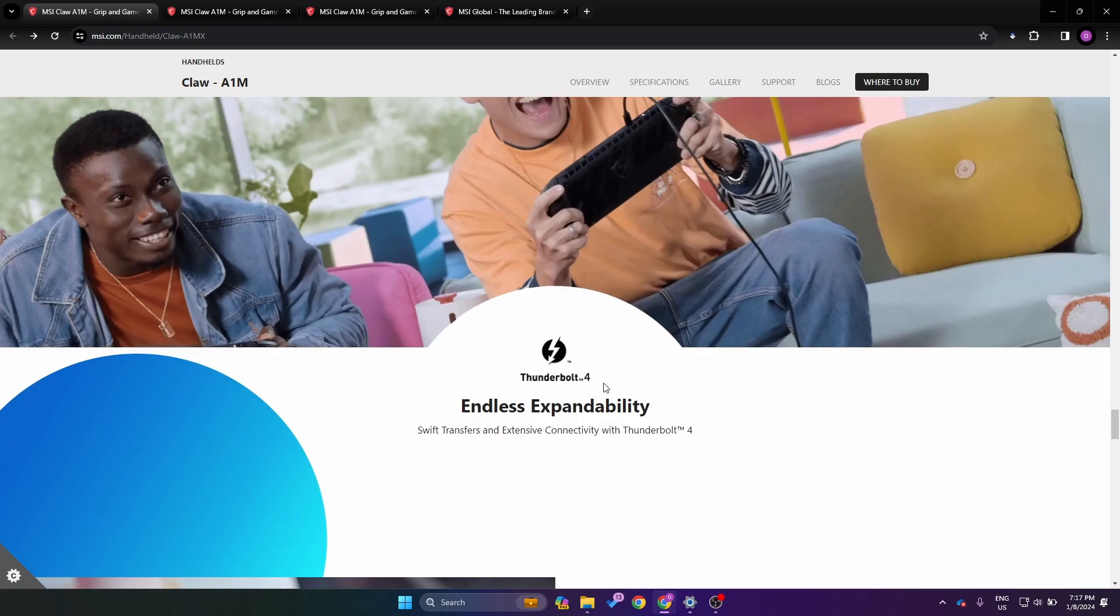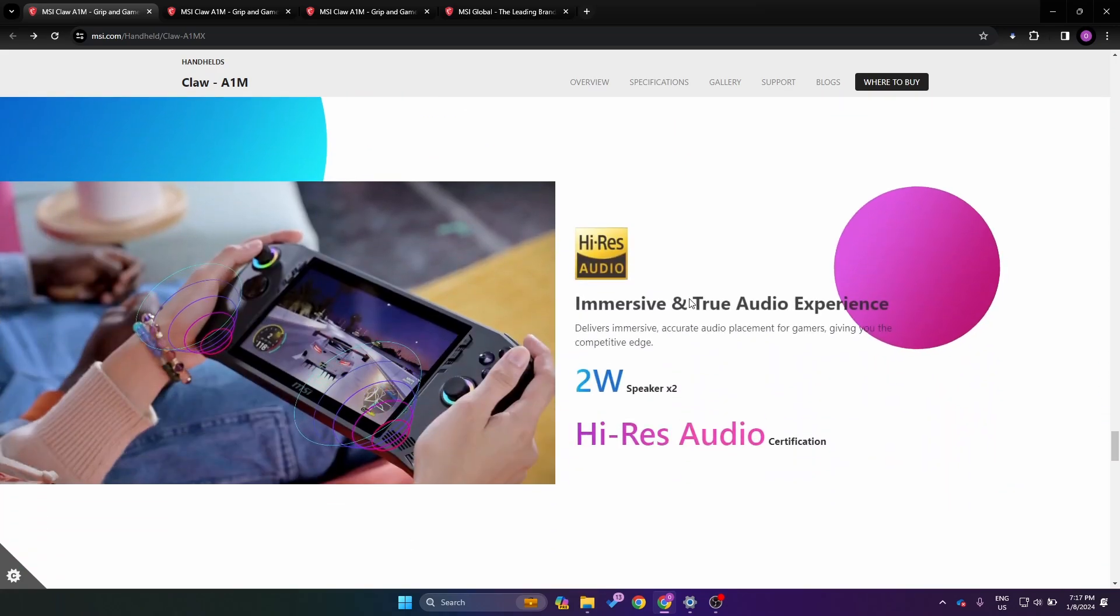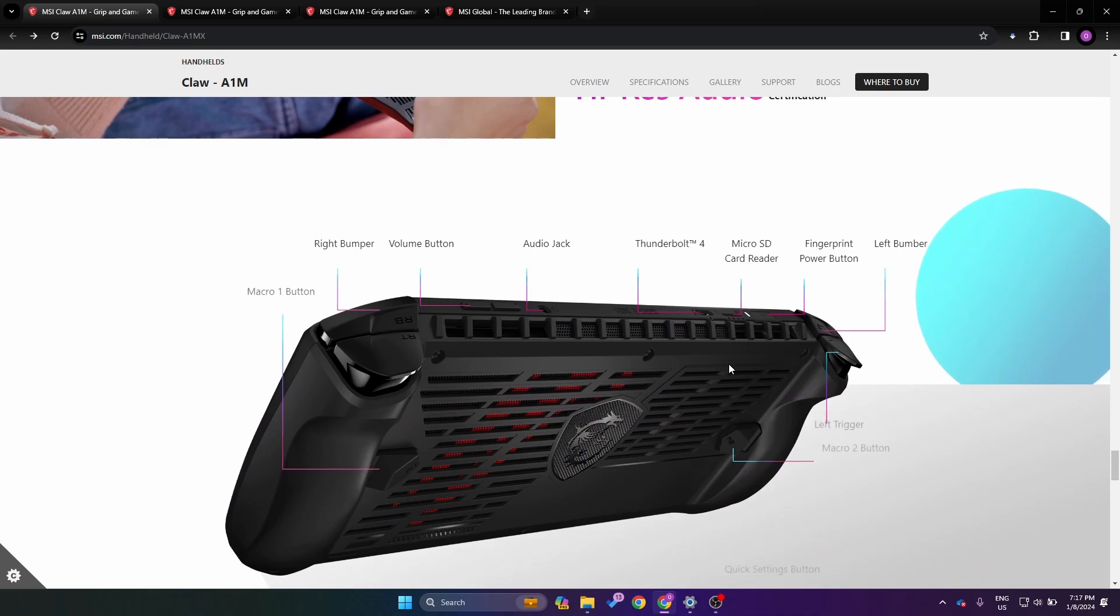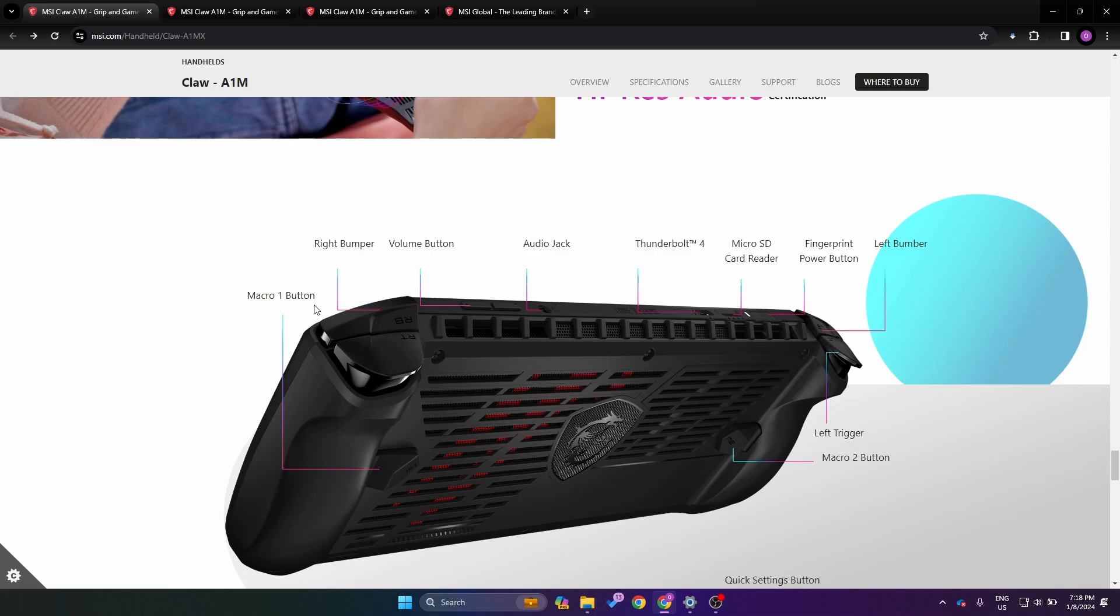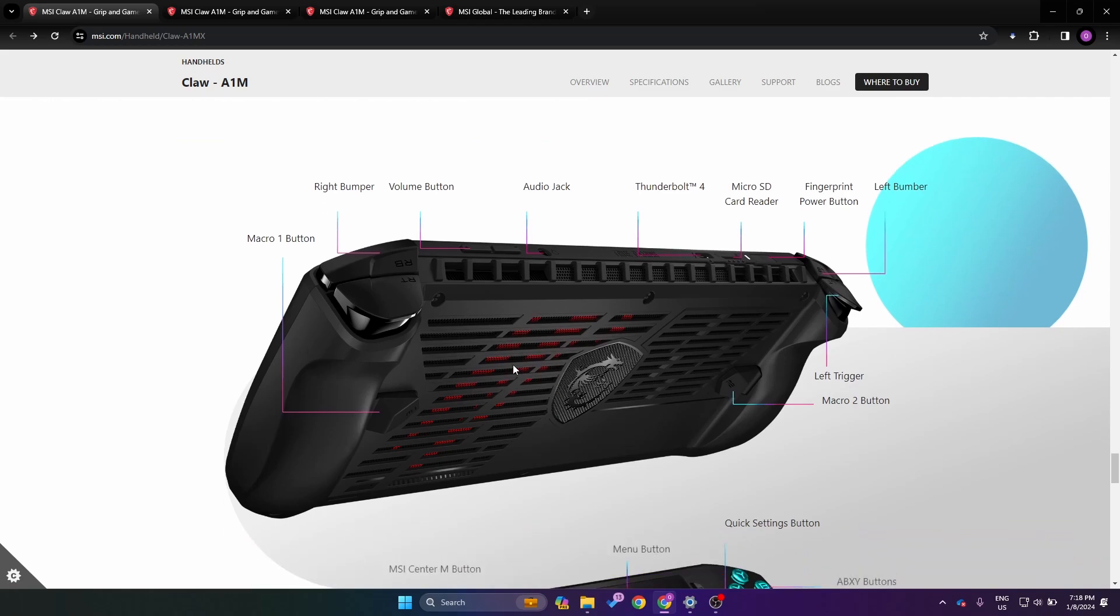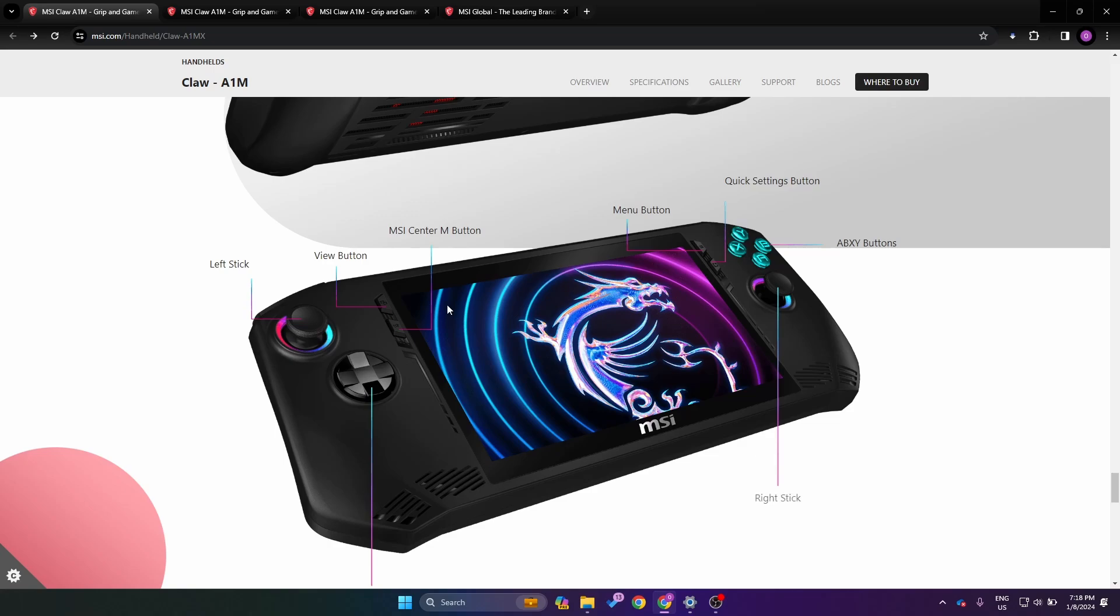One nice thing to see is that we have Thunderbolt 4, so that should be good for eGPU solutions. We have two watt speakers. Here you can get a look at the I/O. We have two rear buttons, the macro buttons I'm guessing those are programmable. We have our bumper, trigger, our volume buttons, audio jack, one USB4 port, and it seems we have our micro SD card reader at the top and it's right by the fan, so I don't know, this is looking kind of scary to me.